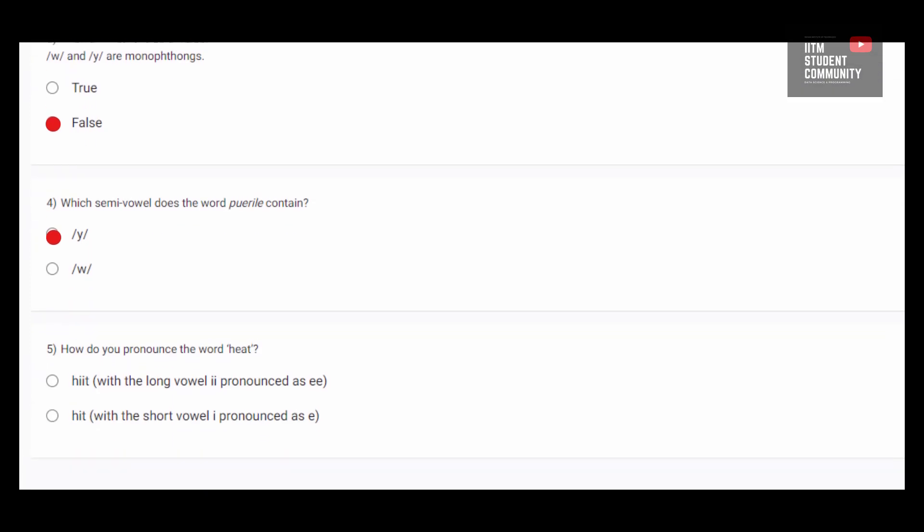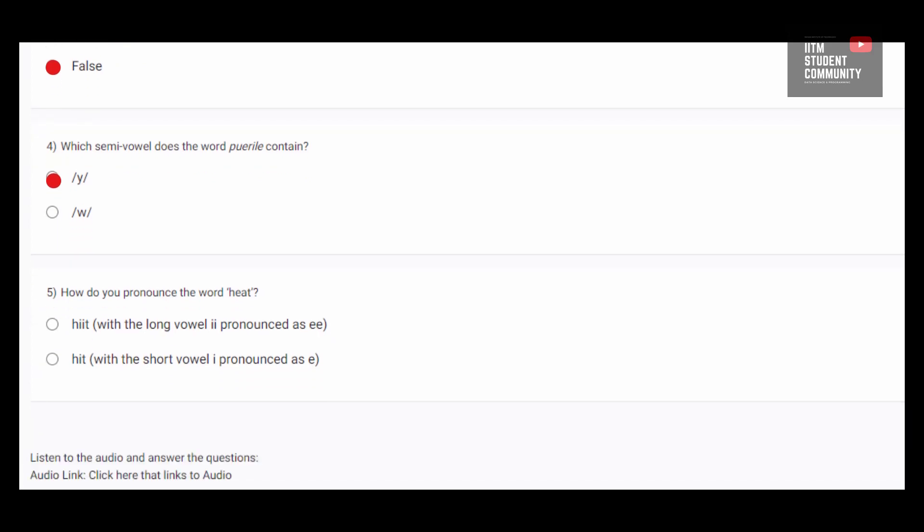Fifth question. How do you pronounce the word heat? Heat contains EA which is a diphthong. EA produces a sound like an I which is a vowel. So it is a vowel sound. It is a long vowel because EA comprises heat. Heat. E is the long vowel sound. It is pronounced as double E.